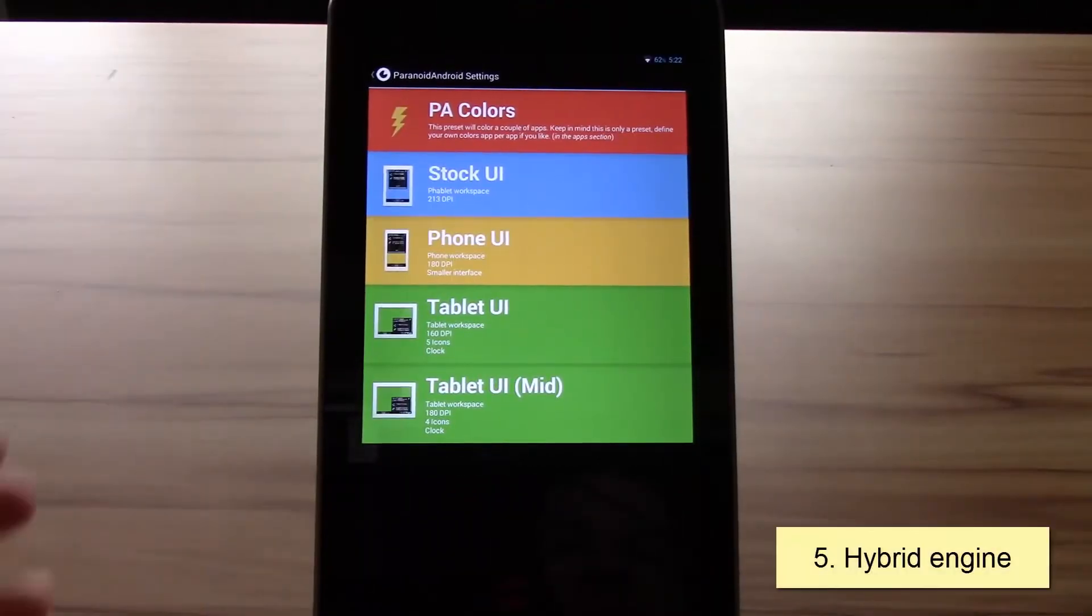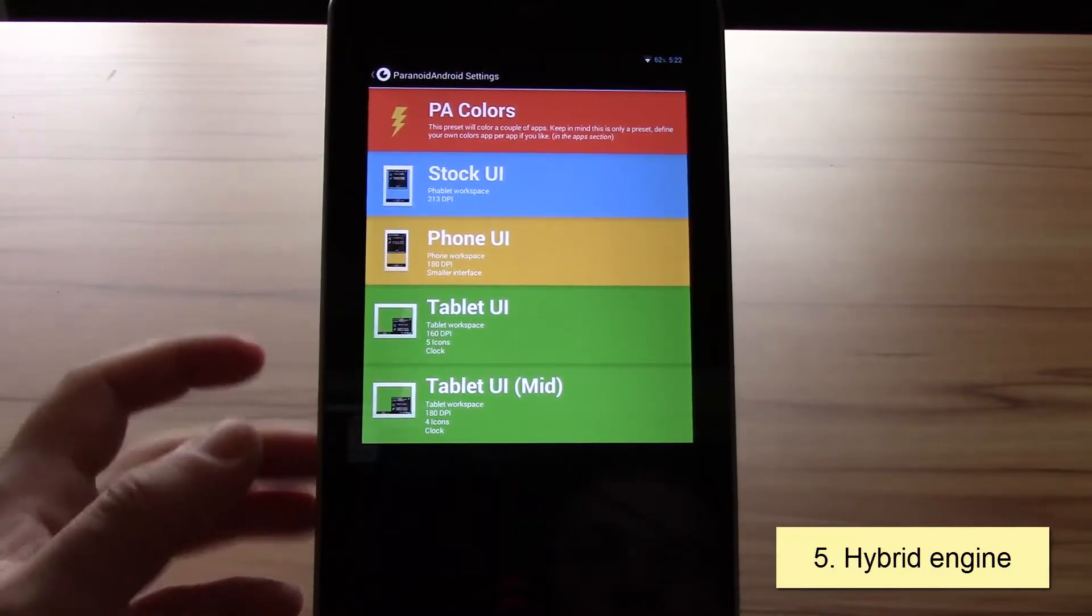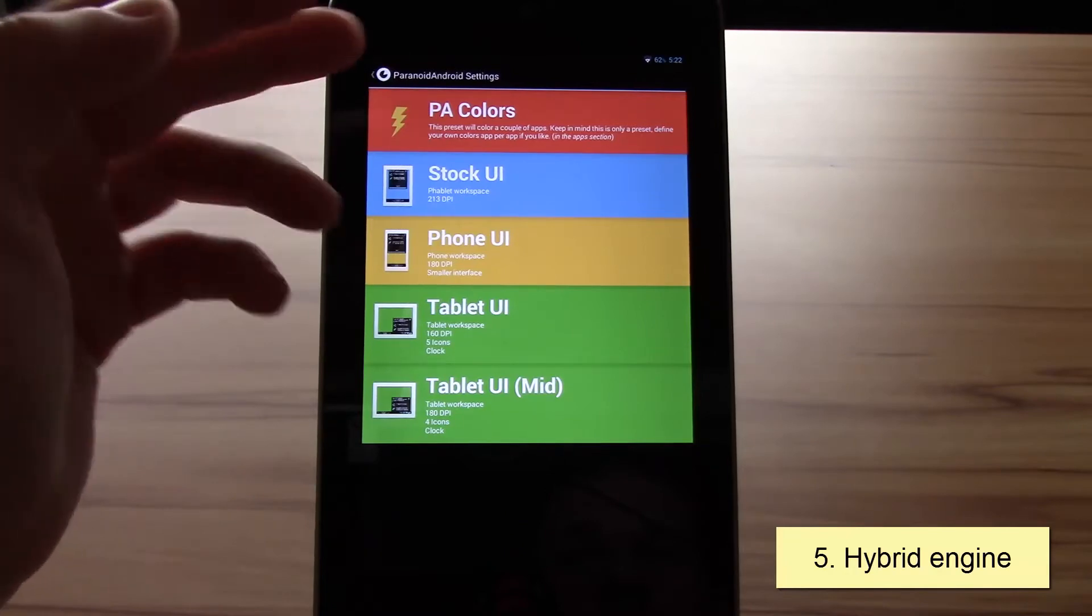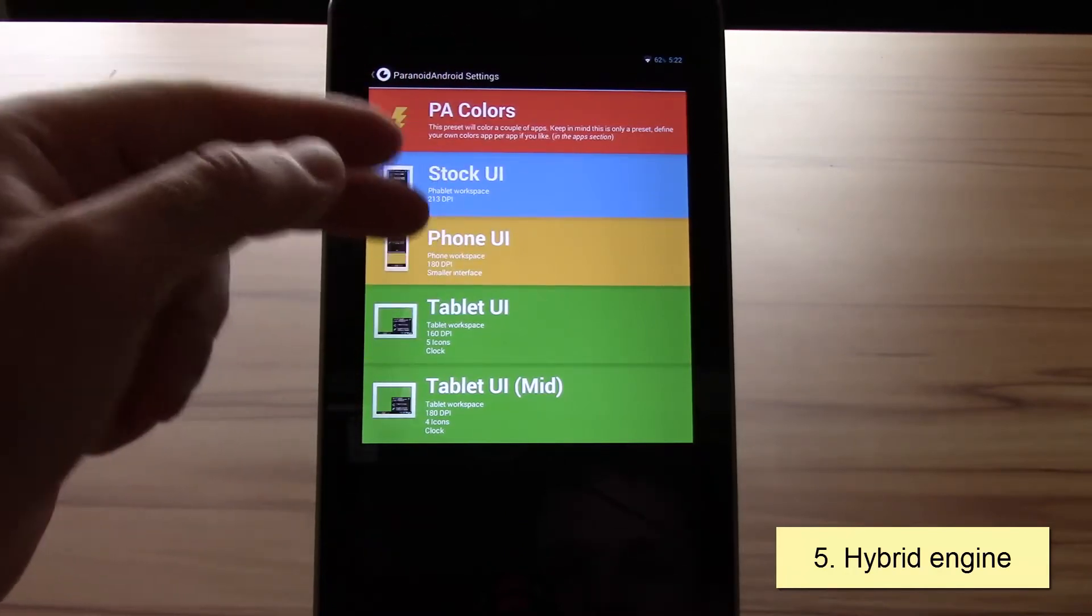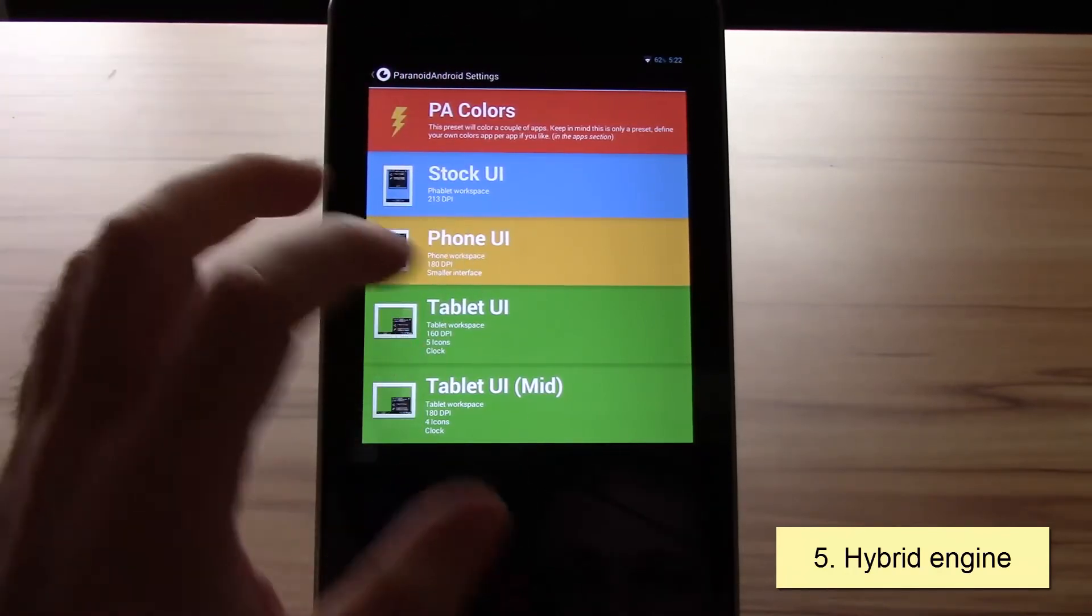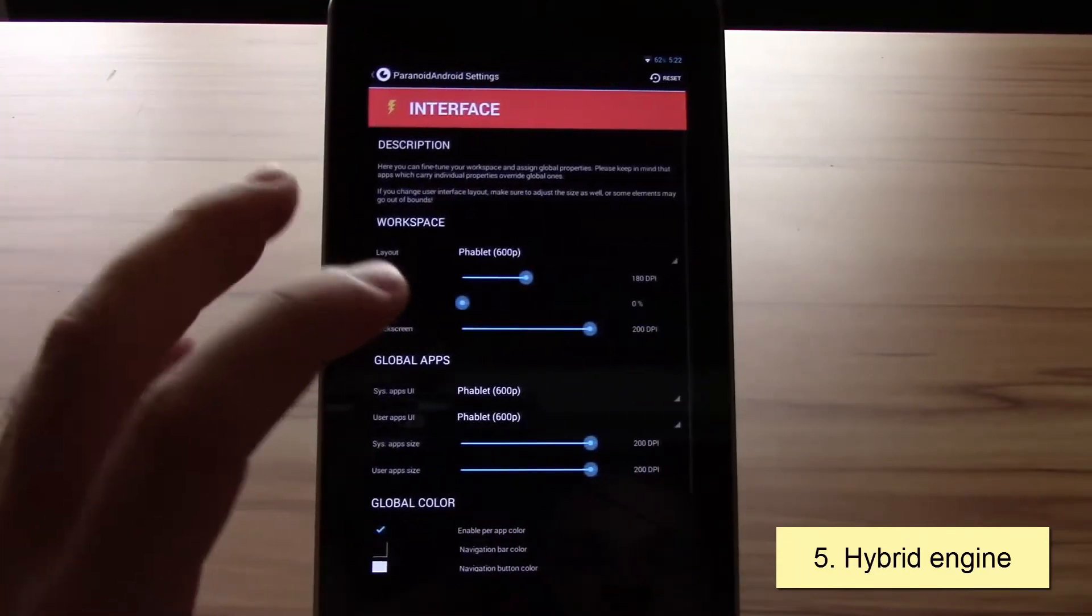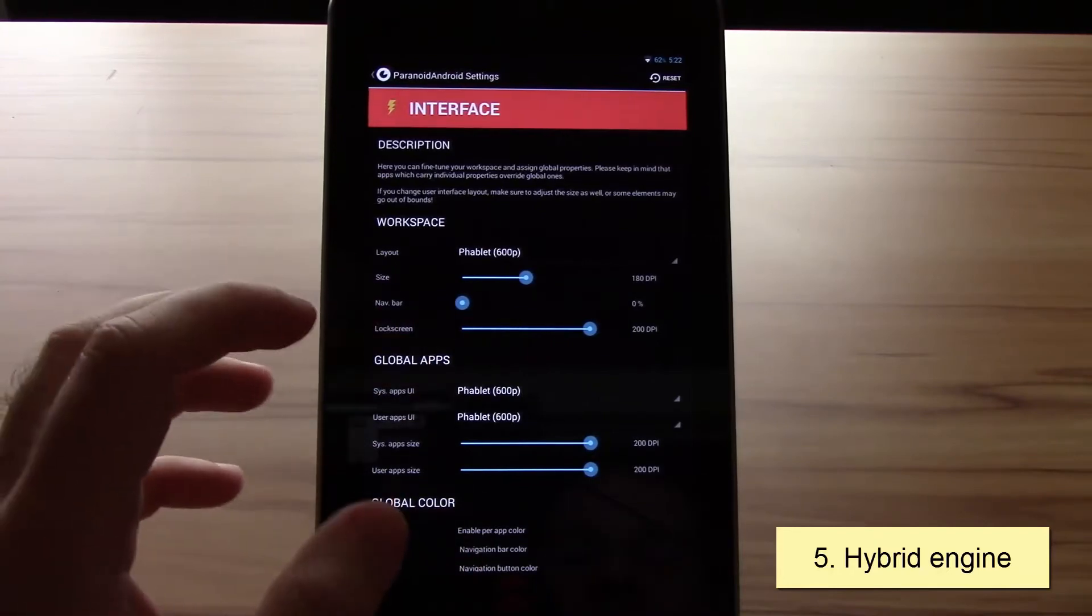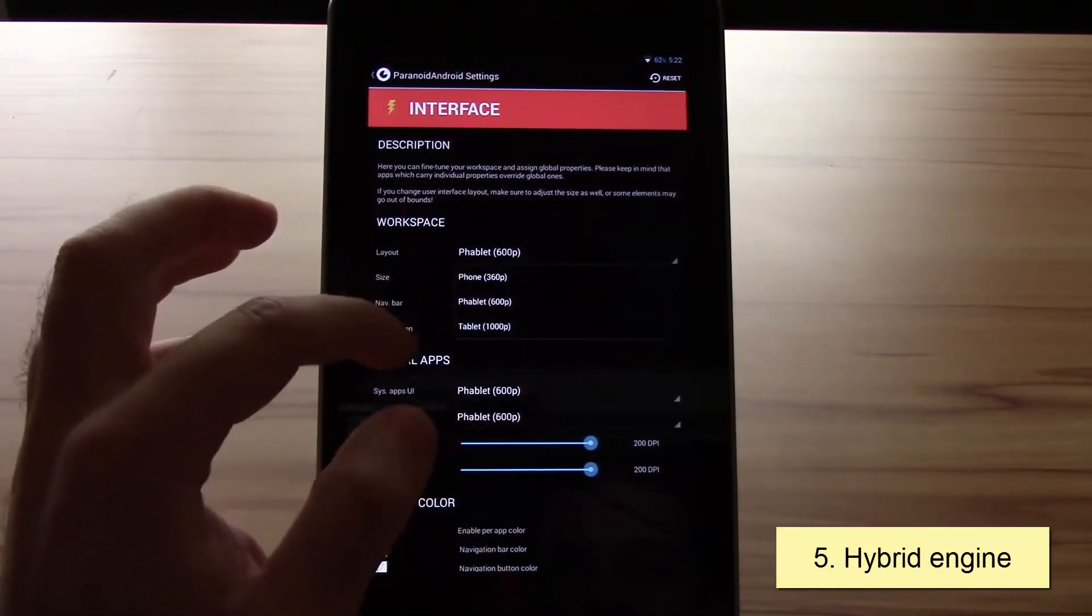The next big important thing would be the Paranoid Android hybrid engine. You see you have the usual presets: PA colors, stock UI, phone UI, and tablet UI. What it allows you is to change the DPI and layout of the tablet or phone to what you want.